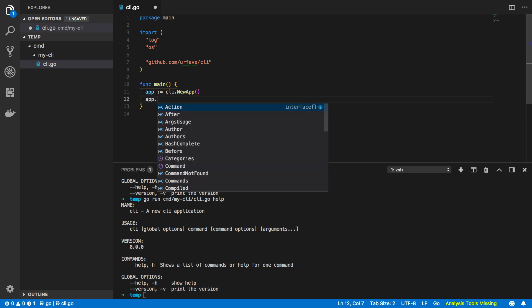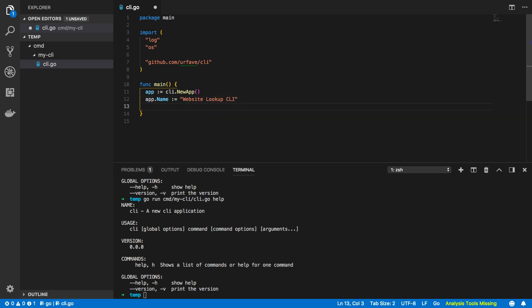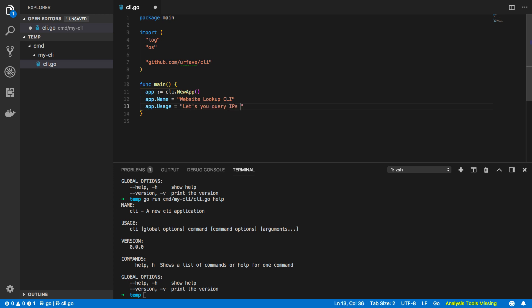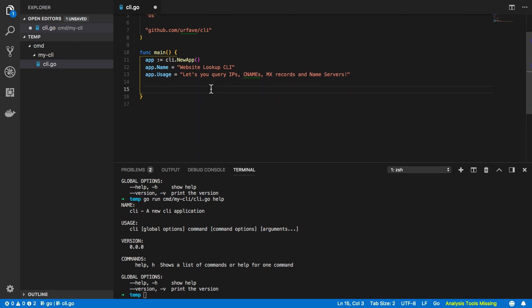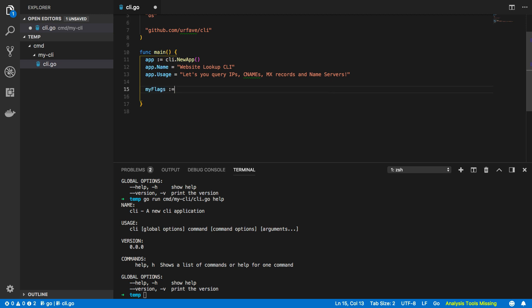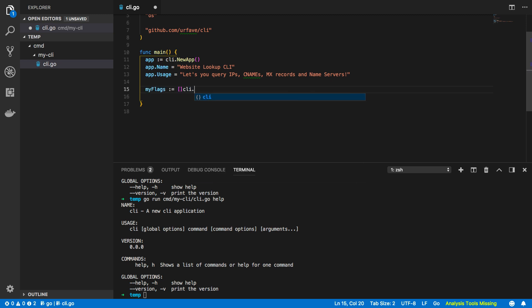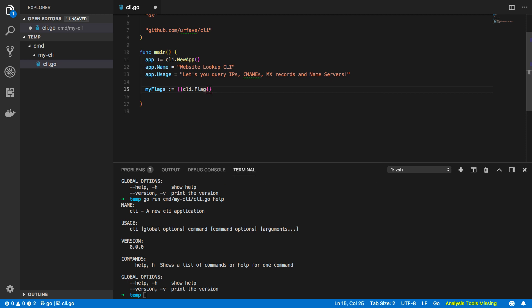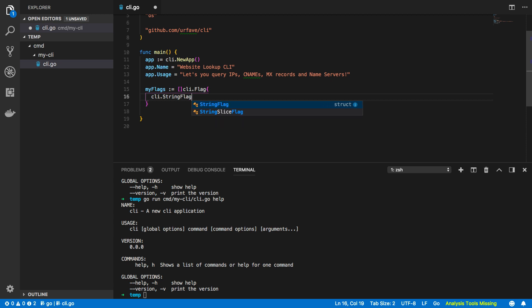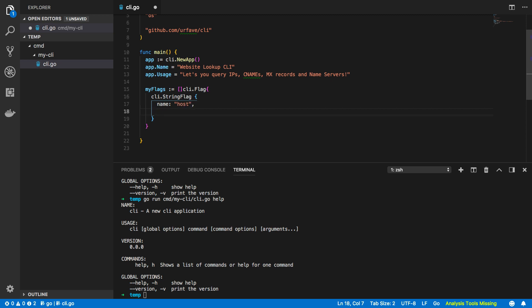Next we'll have ones for the cname, the mx records and the ip addresses. So fairly simple app just to get us up and running and we're going to be using the net library or package from the Go standard library. Nice and simple. Let's get started by creating this first command. We're going to want to do a bit of refactoring here and we're going to want to do app assigns to cli.NewApp, very similar to what we had before but it's not running with our os arguments just yet. Next we're going to want to specify some of the configuration of our CLI so the app.Name and we're going to call this Website Lookup CLI. Next our app.Usage: and this will equal let's you query IPs, CNames, mail exchange records and name servers. And just below this we're going to want to specify the array of flags that we wish our CLI to take in. So myFlags assigns to an array of cli.Flag and within this the first CLI flag will be a string flag so cli.StringFlag, its Name will be host, and we're going to give a Value of tutorial edge.net.